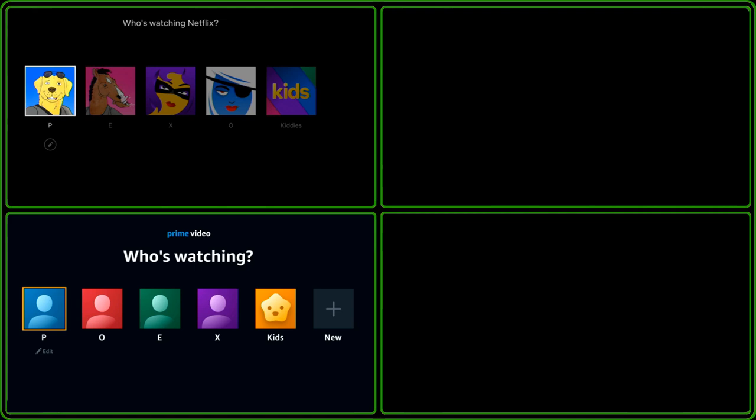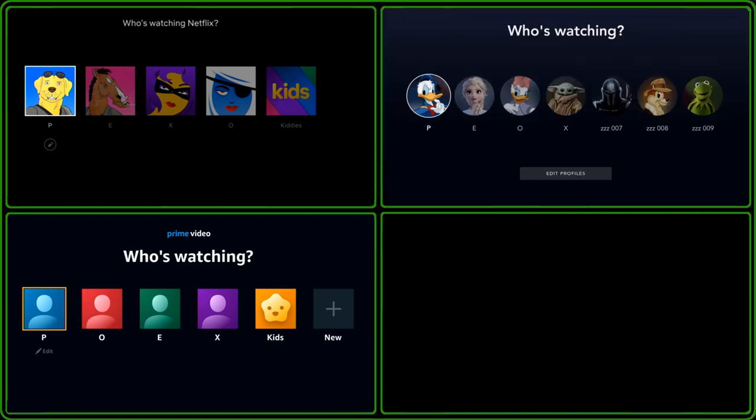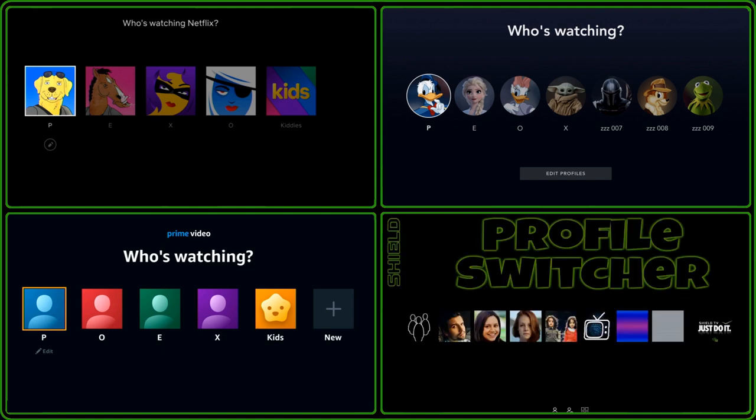On Disney Plus you can have up to 7. Well now this is a first I believe. On any Android box with Android 8 or above you can now have up to 8 individual profiles.